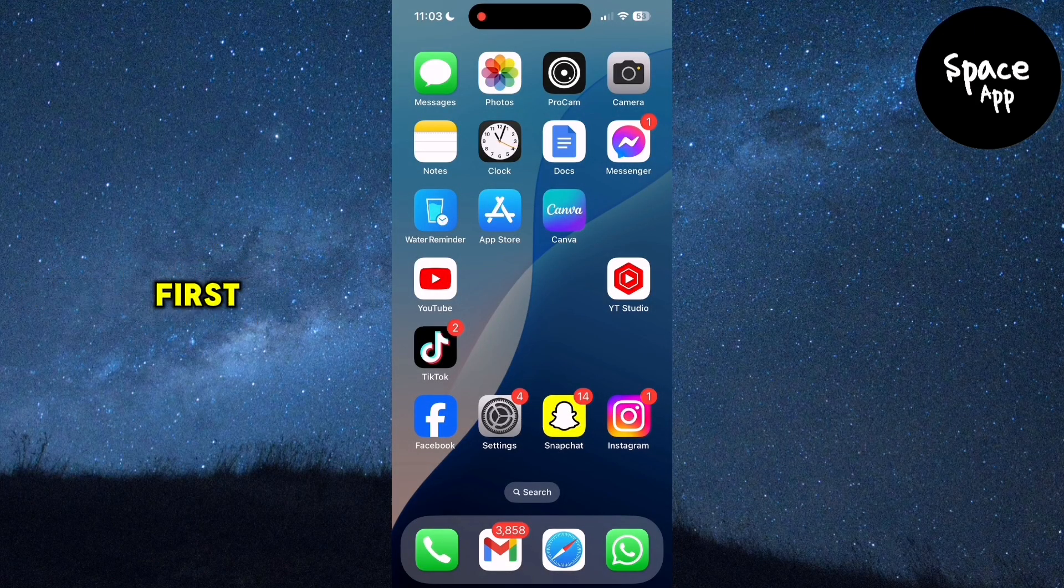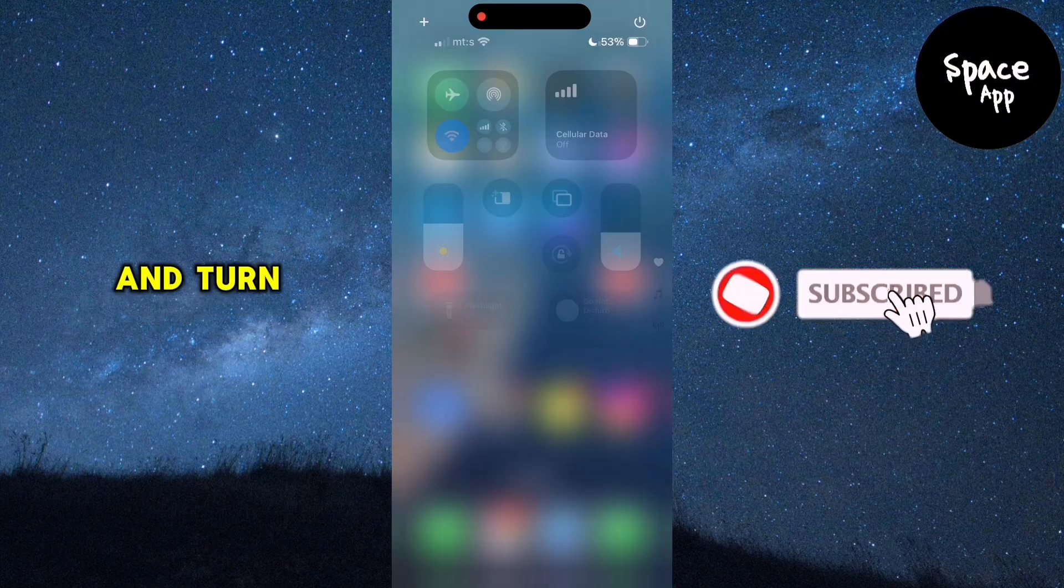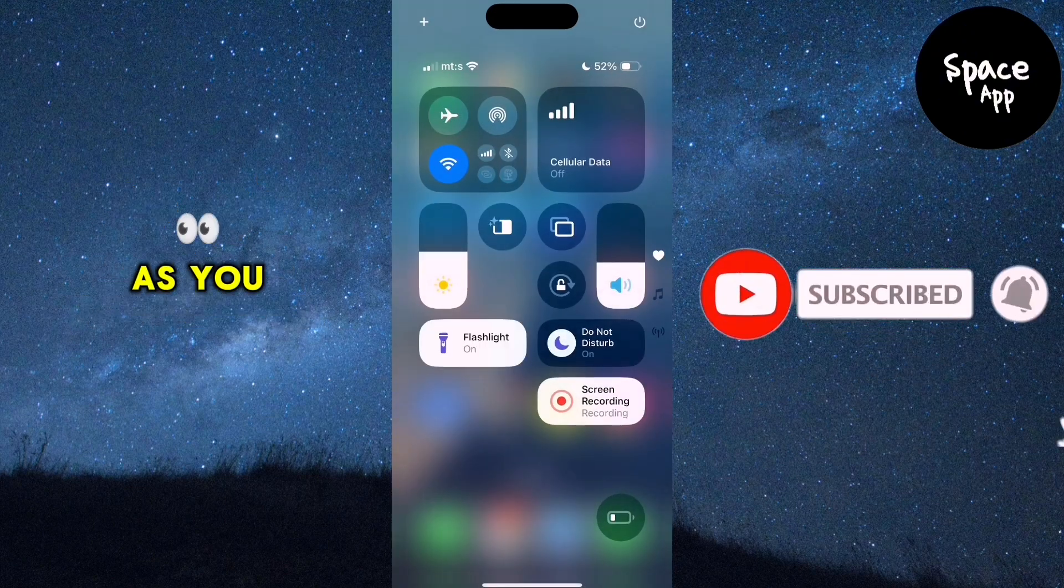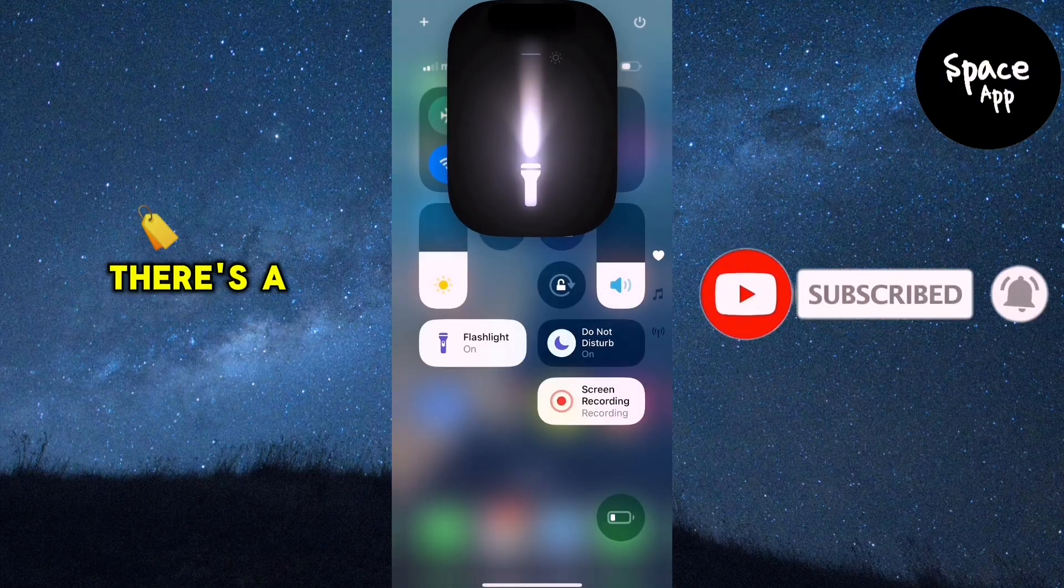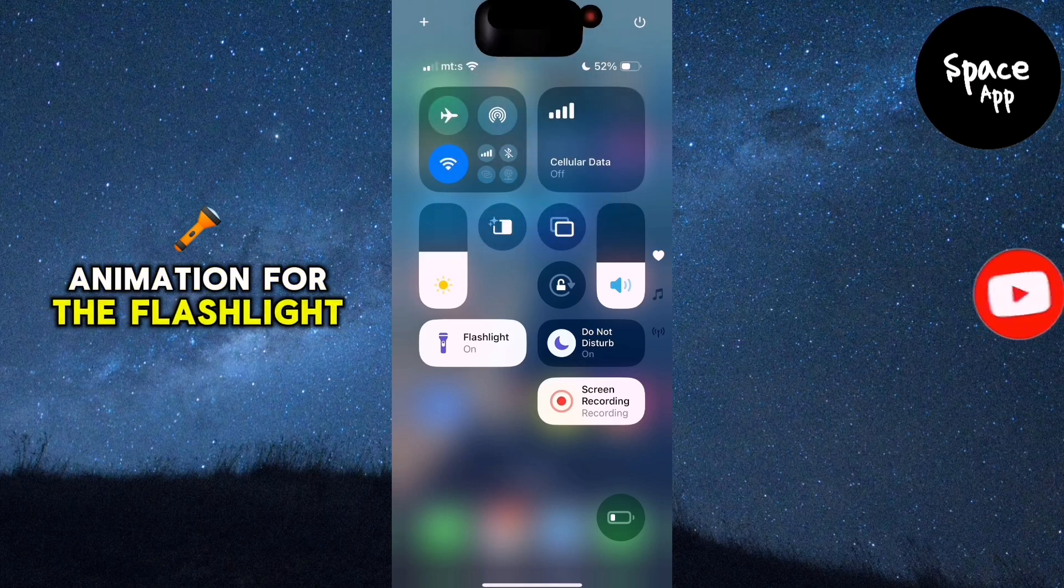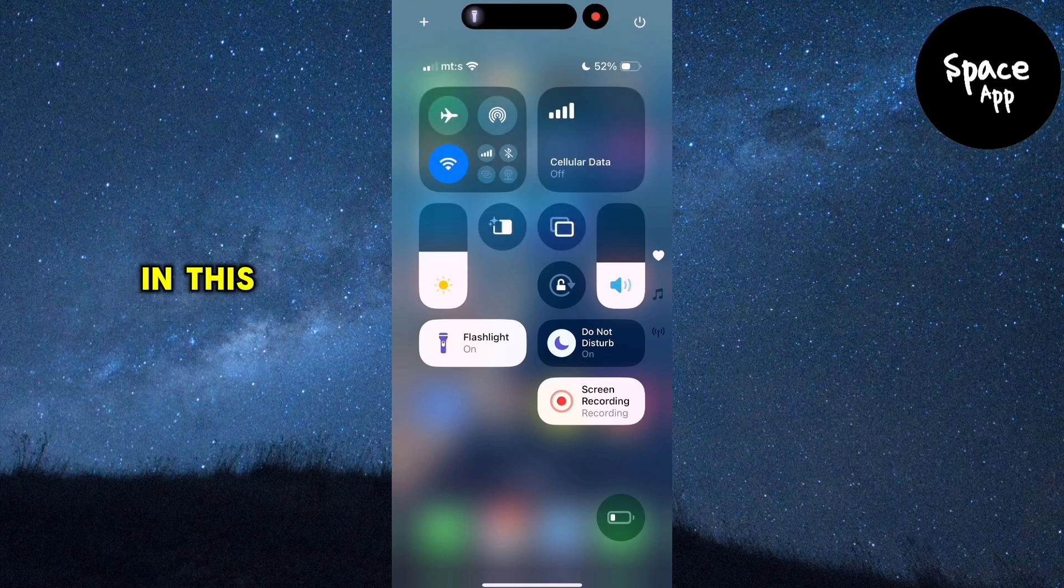First, let's open the control center and turn on the flashlight. As you can see, there's a brand new animation for the flashlight in this latest update.